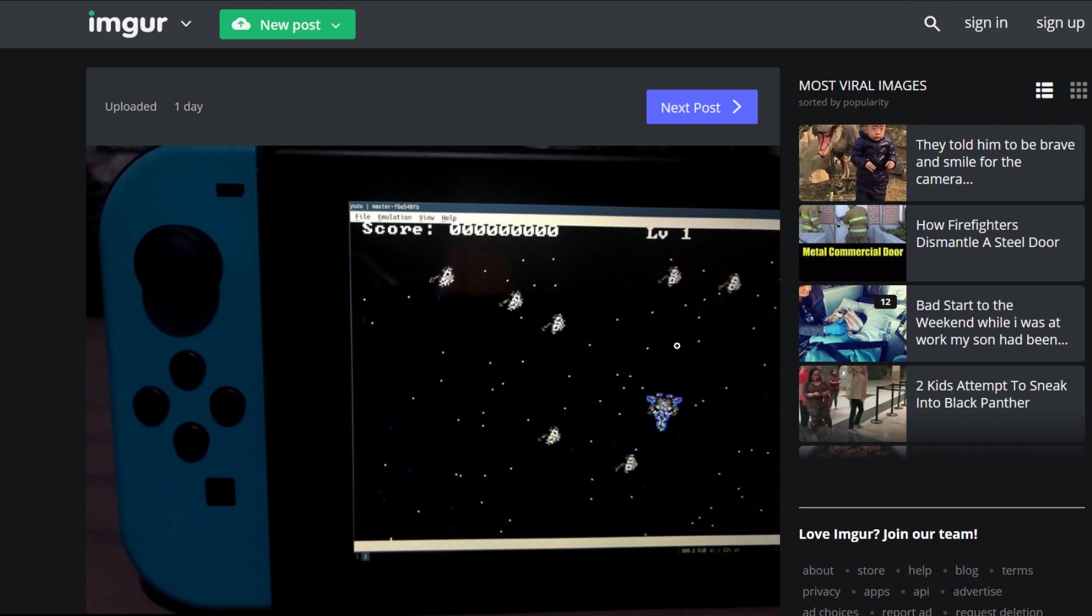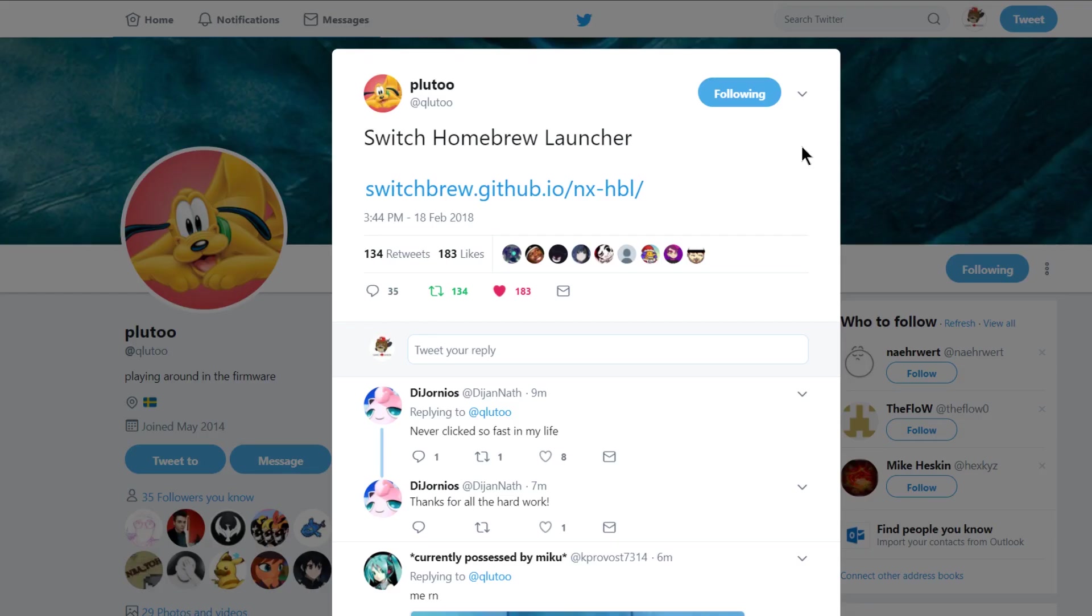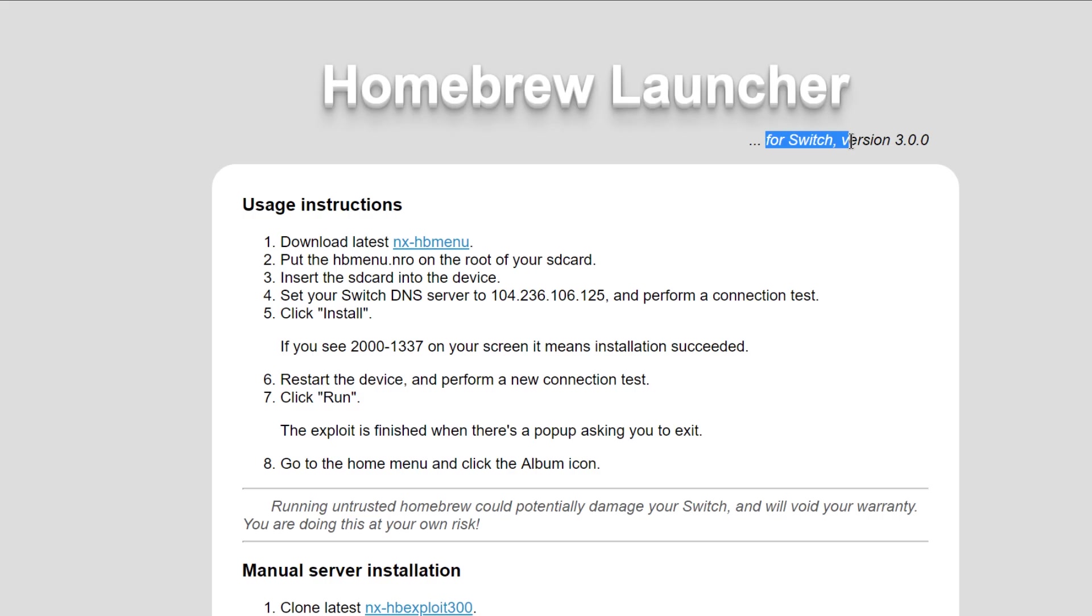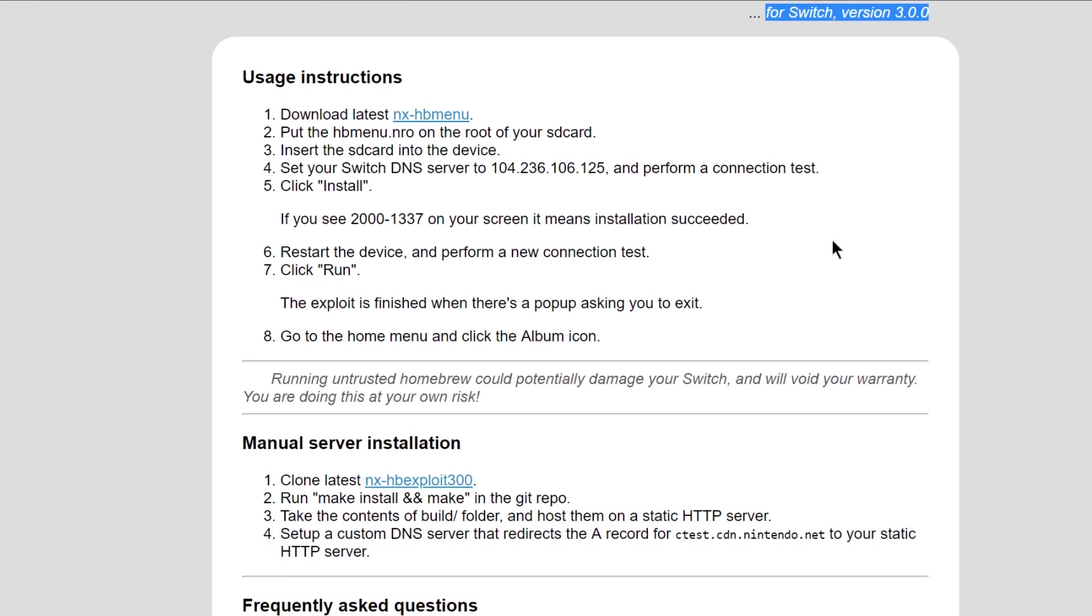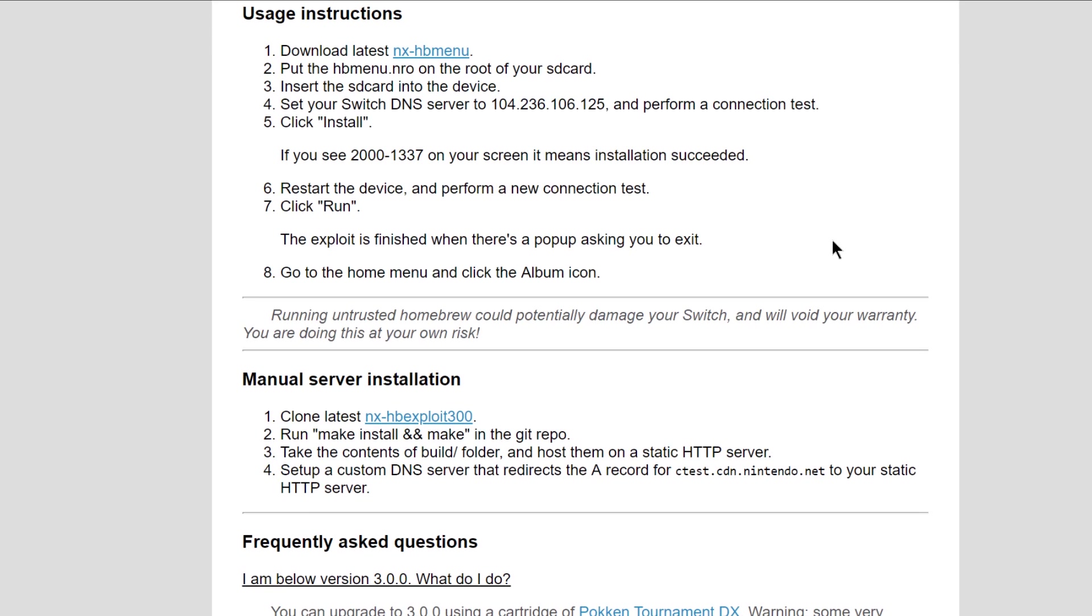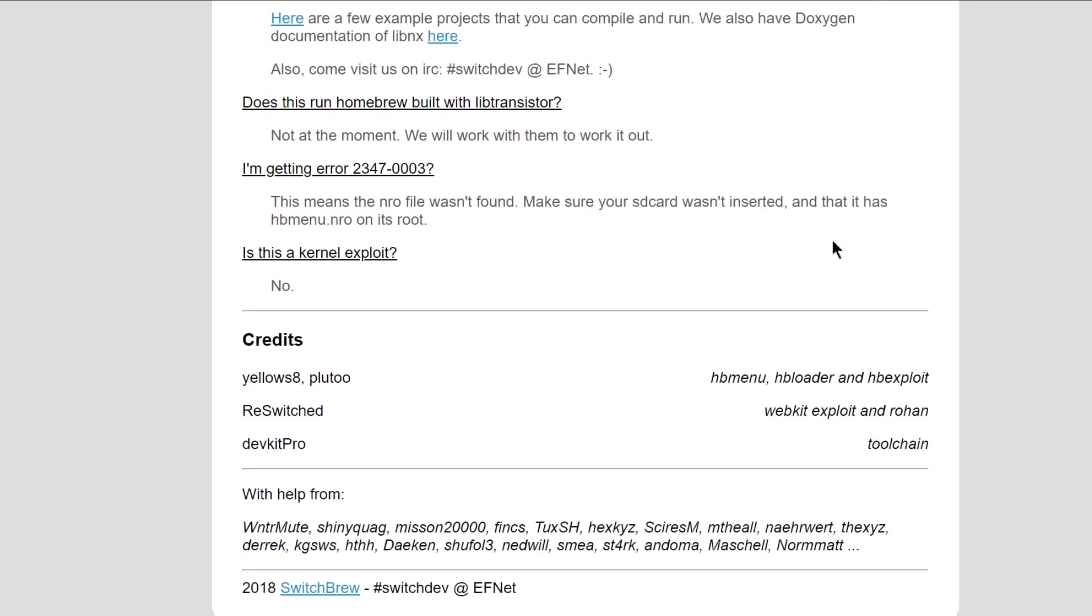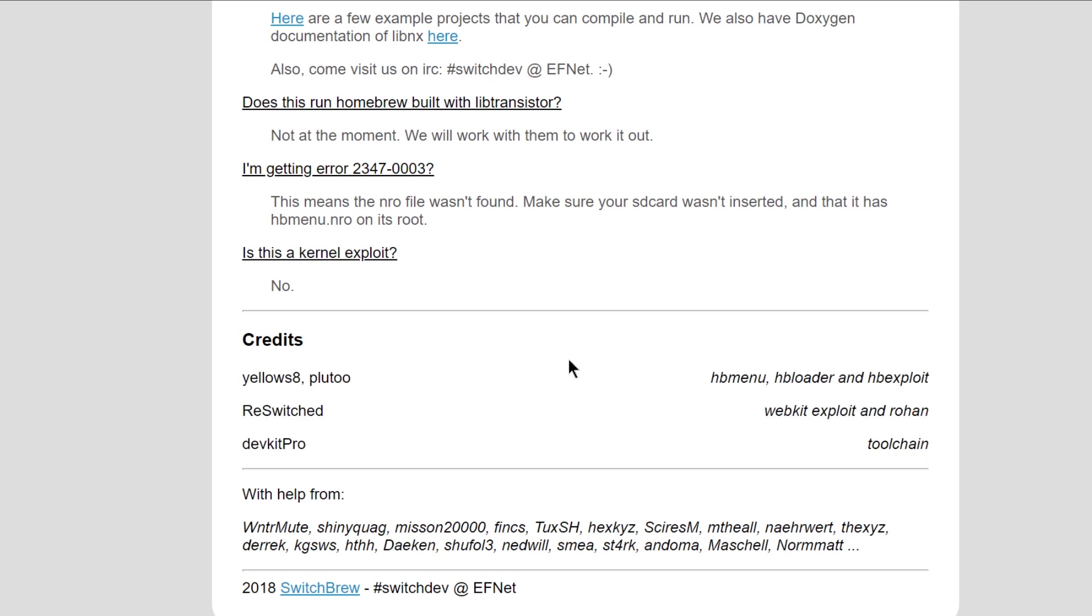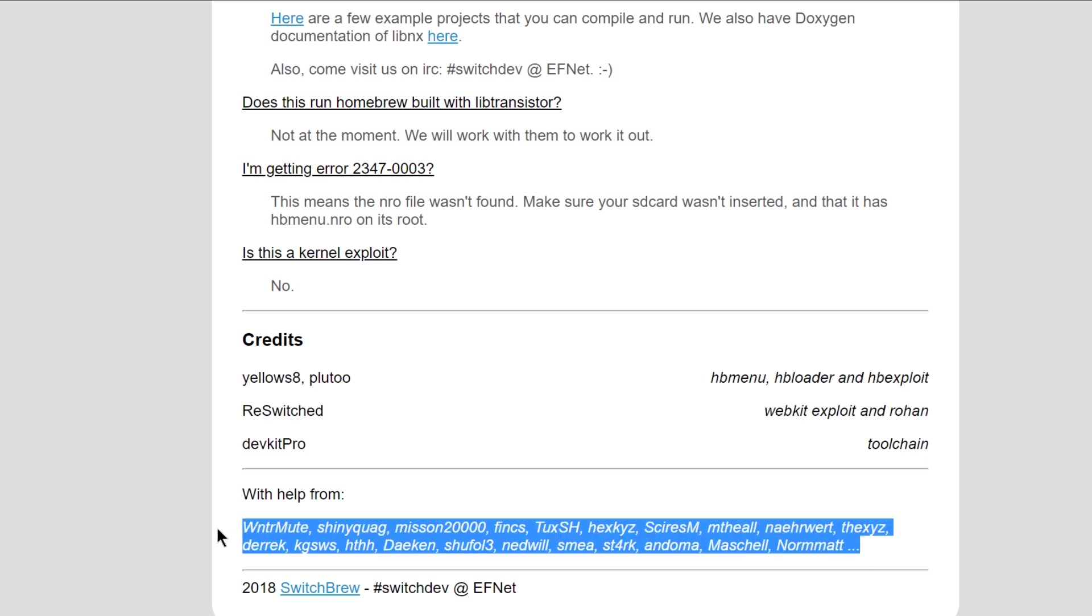Holy crap guys, right when I'm editing this video, Pluto goes ahead and drops the Switch homebrew launcher. If you guys are interested in getting the Switch homebrew launcher going, you're gonna want to probably check out this GitHub link. I'll put a link down in the description. Absolutely epic. The Switch is just moving along way too fast, way too fast.